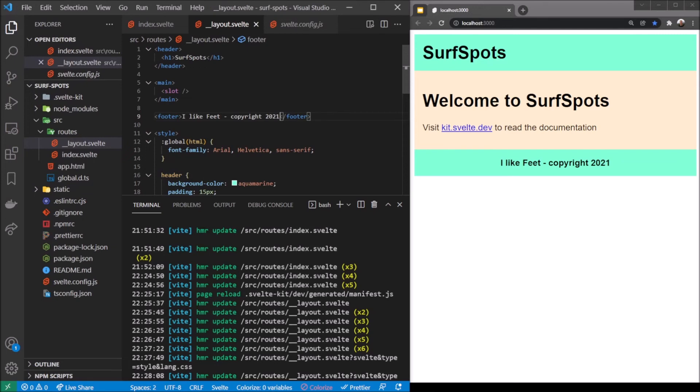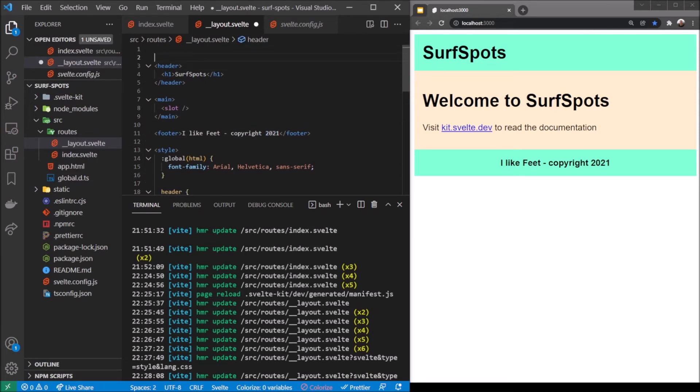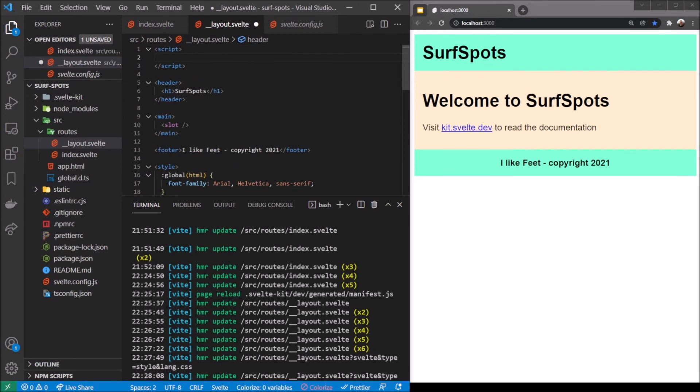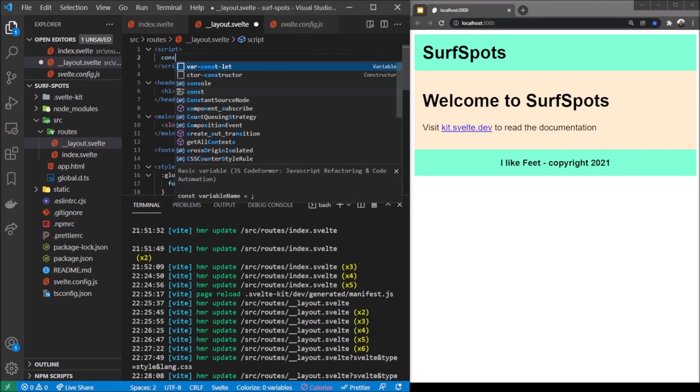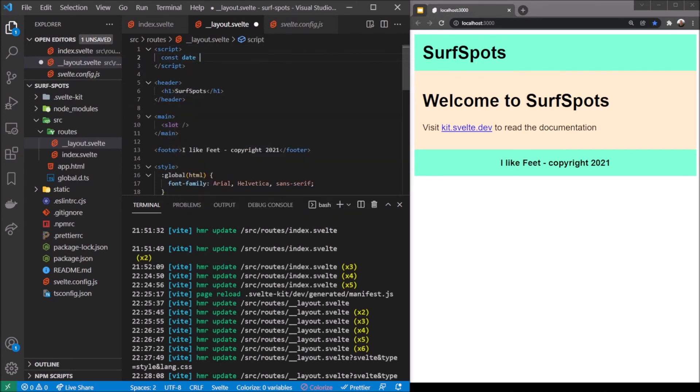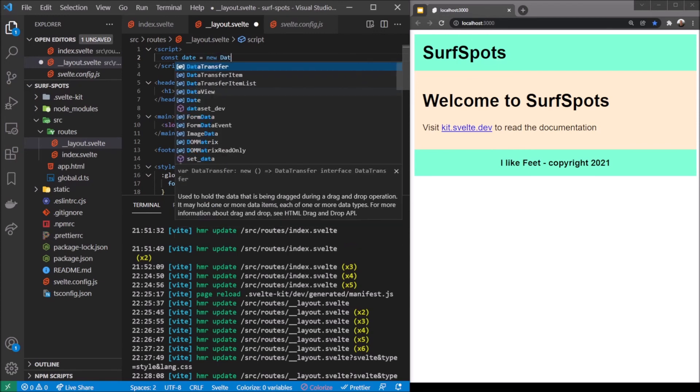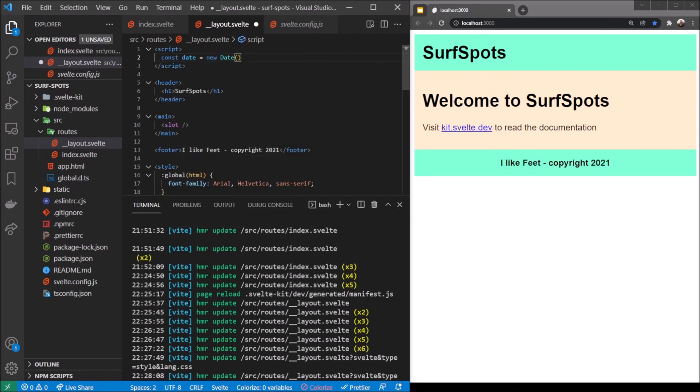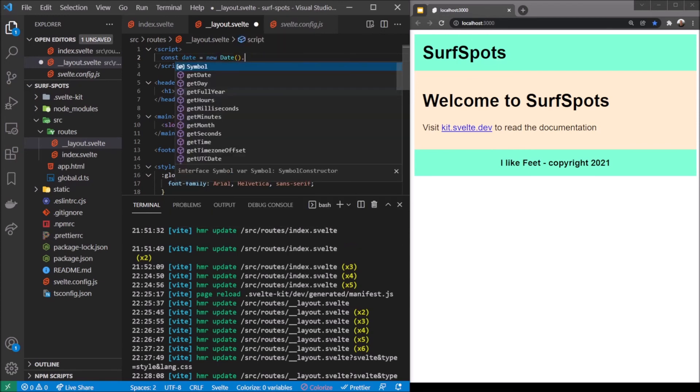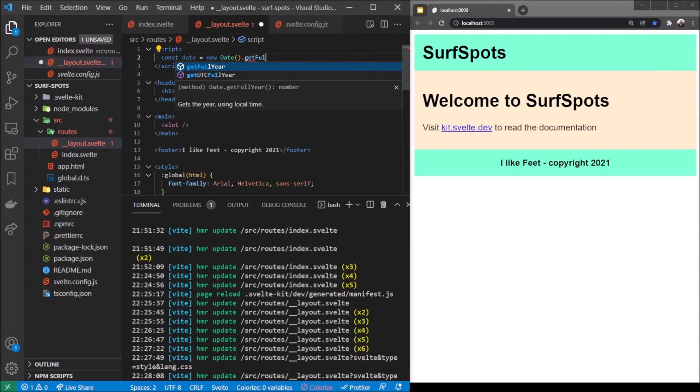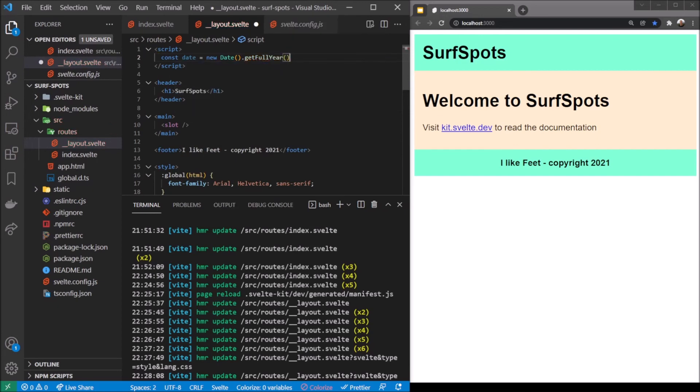Right now I don't want to think about having to change this later. I want to make this an actual date. What I can do is add a script tag at the top. Because this is Svelte we can just add a script tag. We're going to make a date - const date equals new Date. This is a JavaScript thing and we can say getFullYear. If I replace this with date, yours is probably going to say 2022 but mine will say 2021.